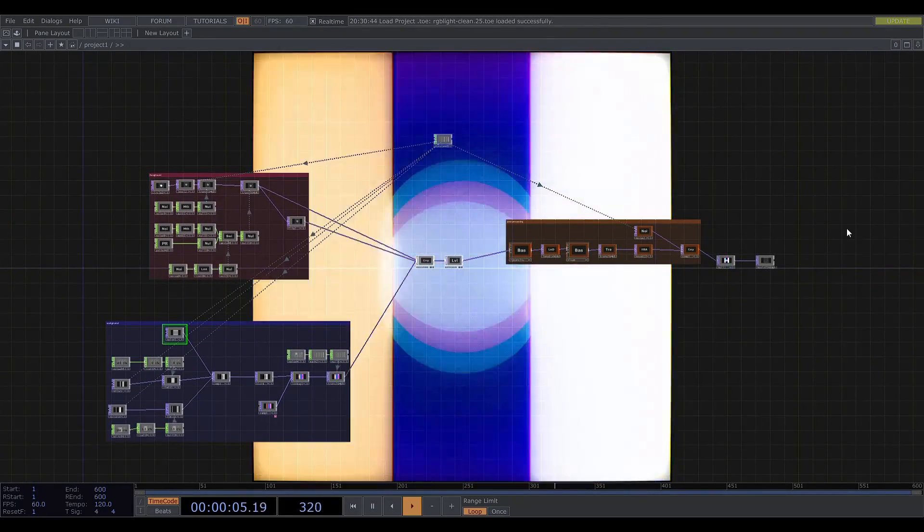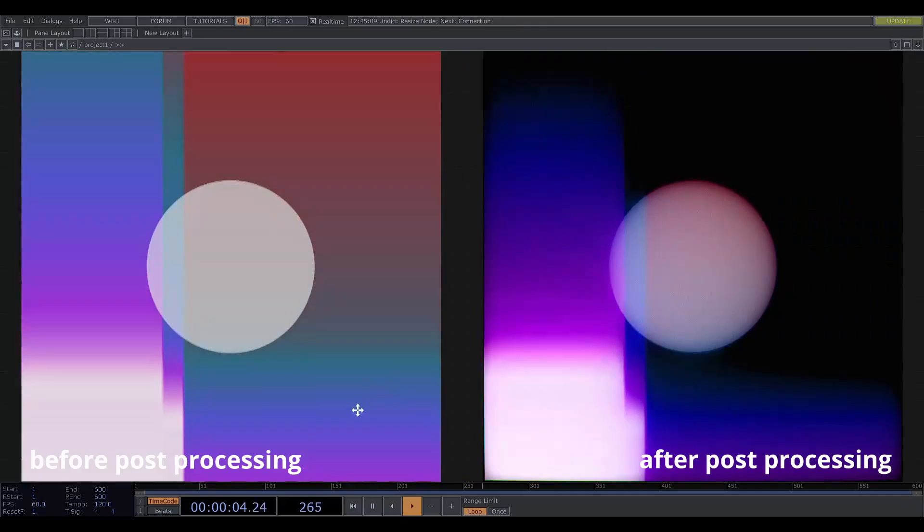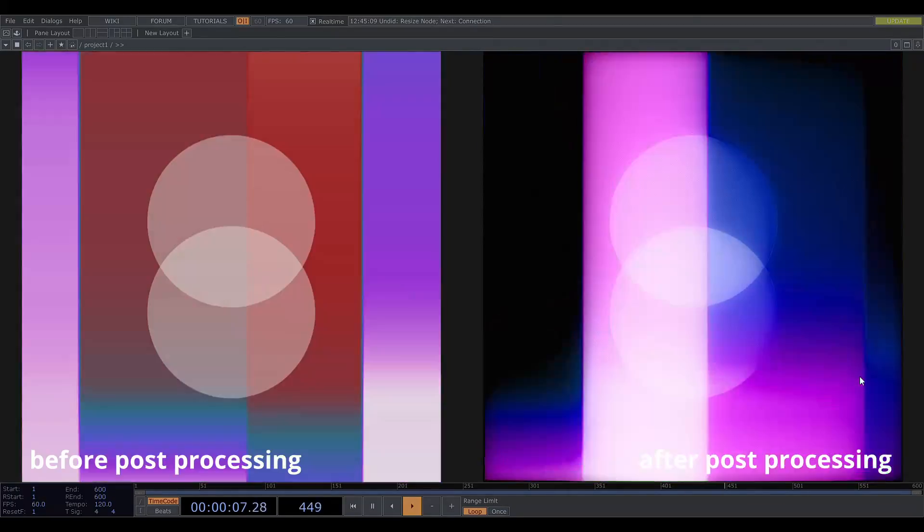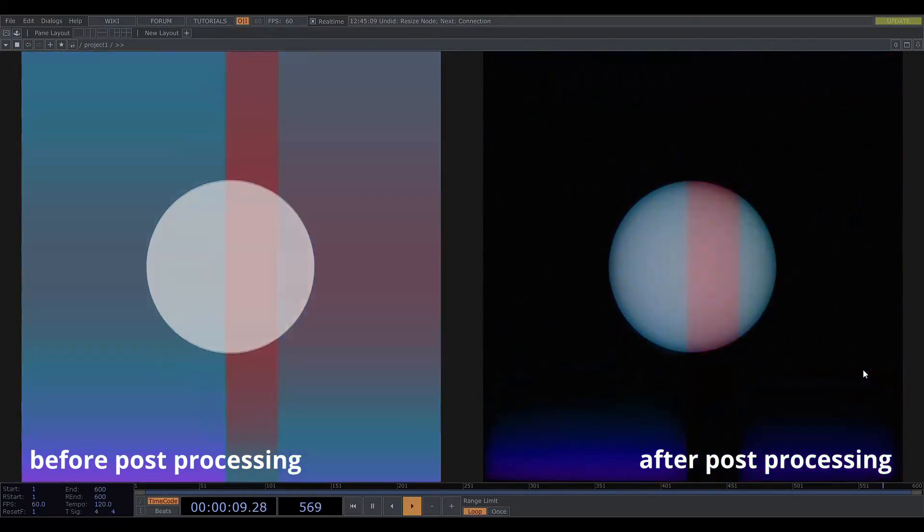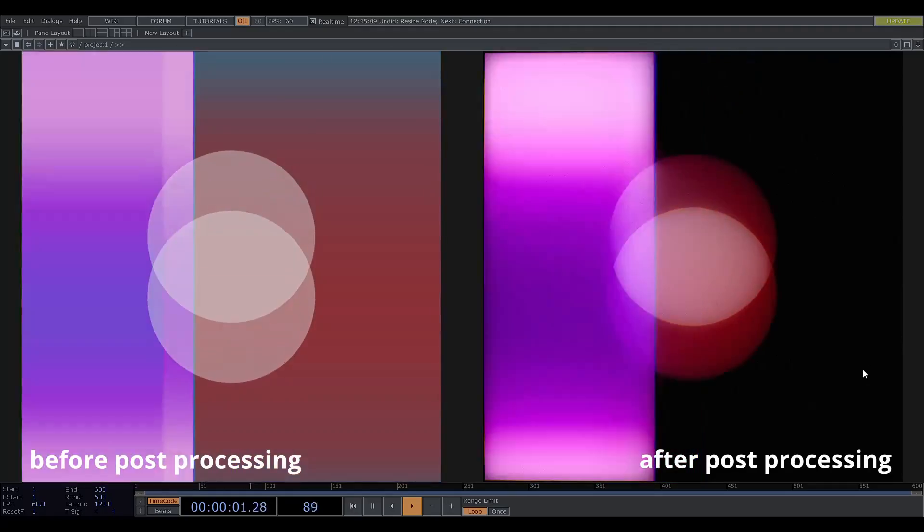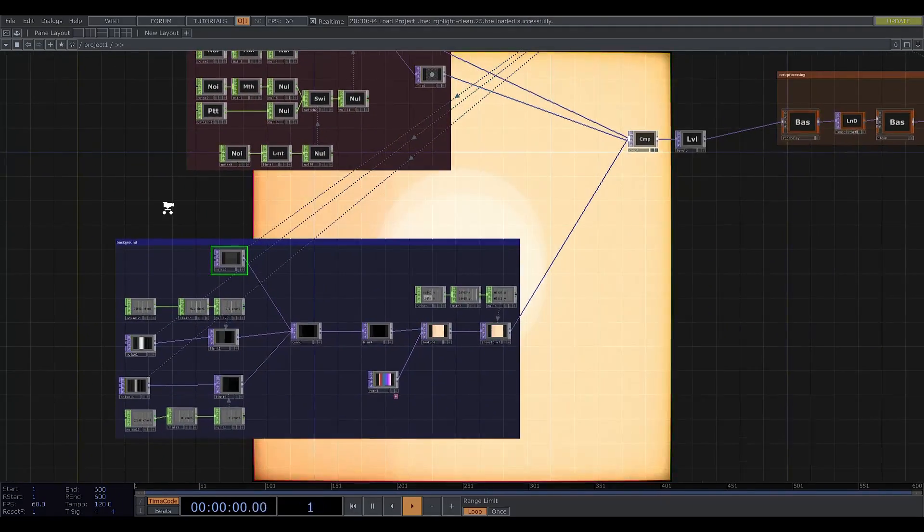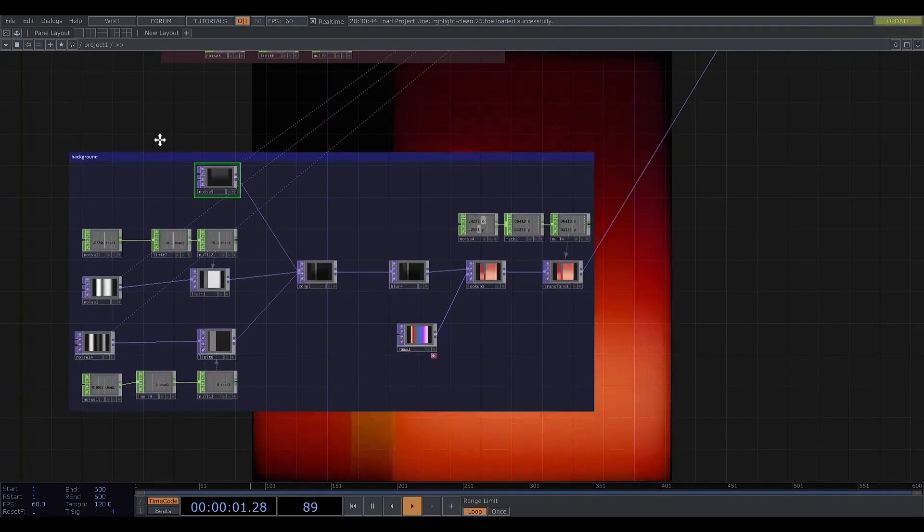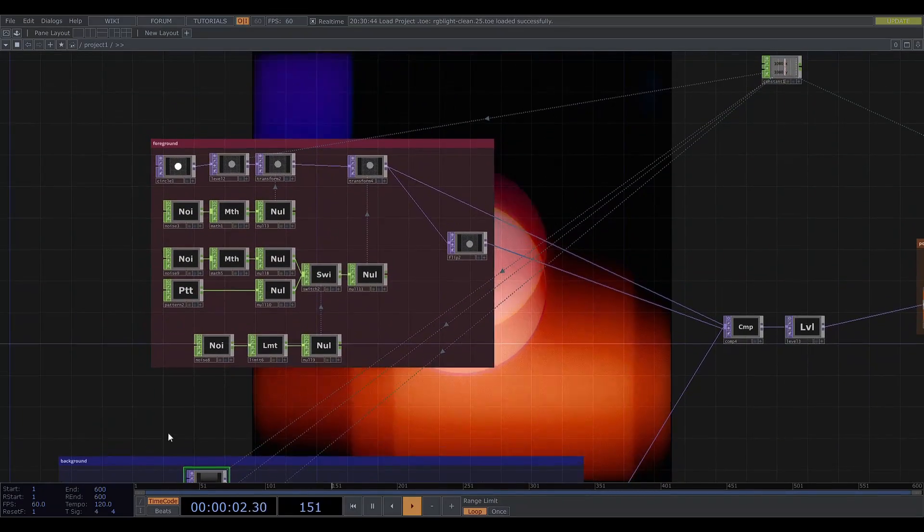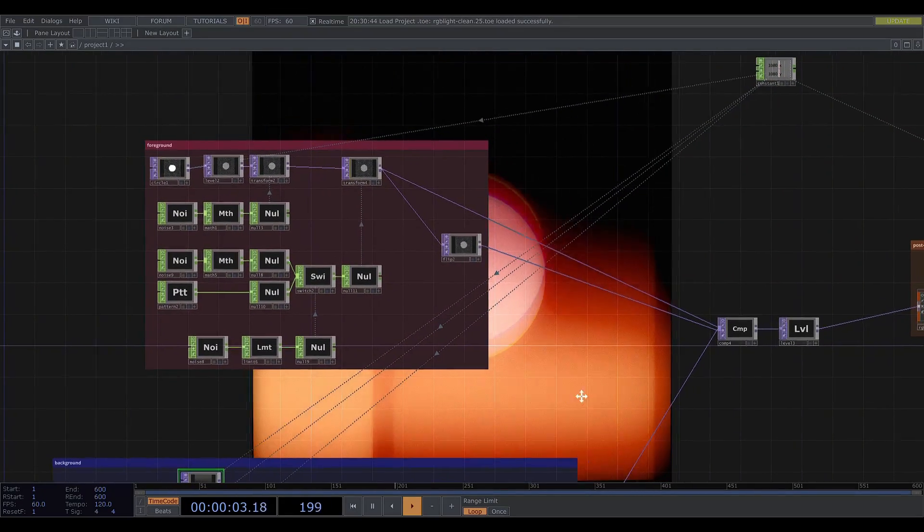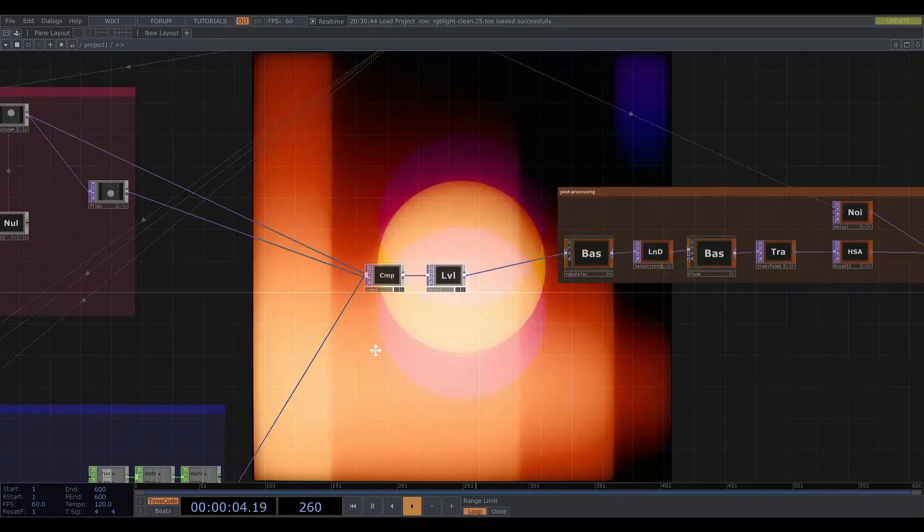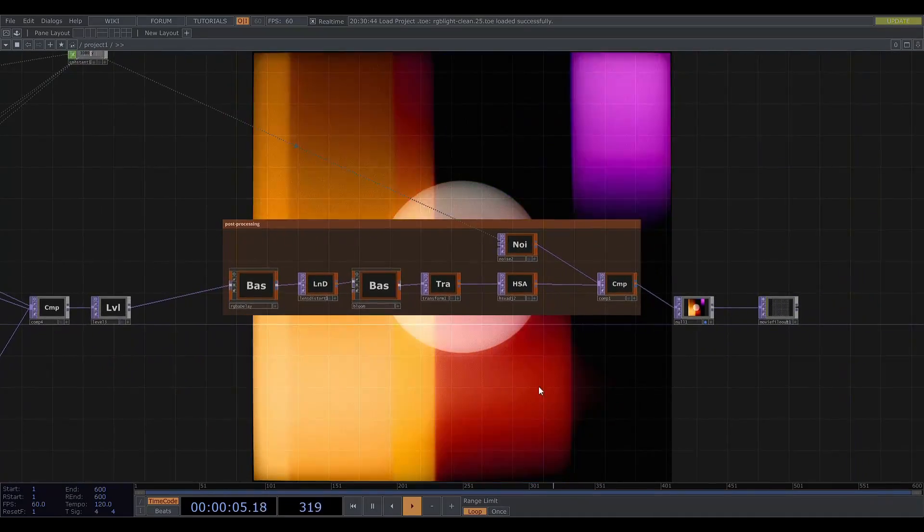There are two key parts to this look: the underlying visuals and then the post-processing step that adds the analogue effect. The underlying visual basically consists of noise put through quantization with the limit top along with these two circles that have random vertical motion, and then this is plugged into a chain of a few operators for post-processing.